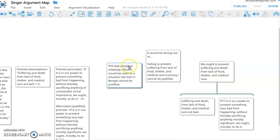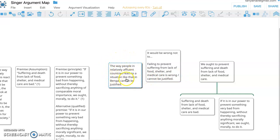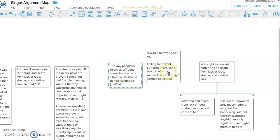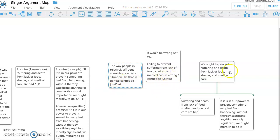Now, the way people in relatively affluent countries react to a situation like that in Bengal, not necessarily Bengal, but situations like that cannot be justified. So now the language is pretty similar. How are people reacting to this particular situation in the 70s or situations like that? Well, people are failing to prevent suffering from lack of food, shelter, and medical care, and that can't be justified. That is wrong. You ought to do that. So there is a pretty close connection between these claims.